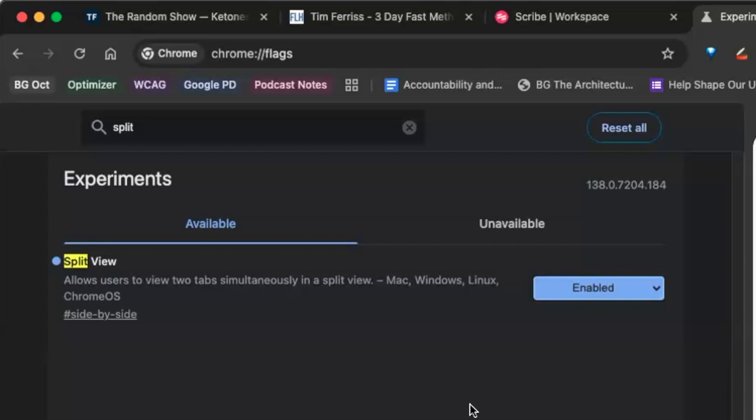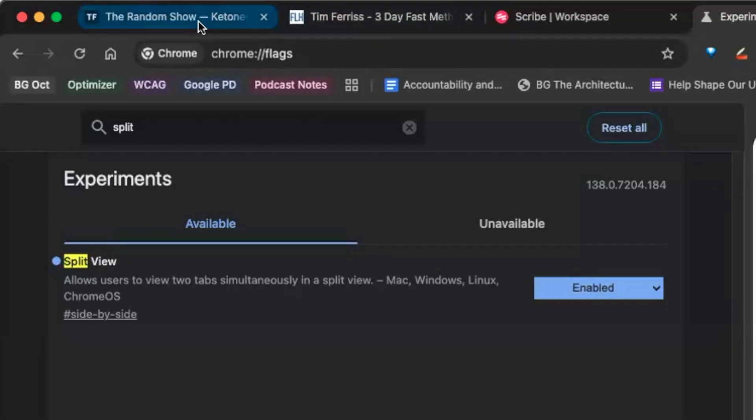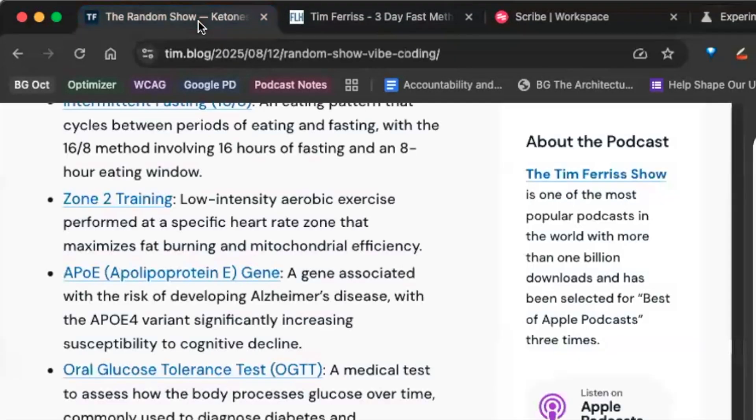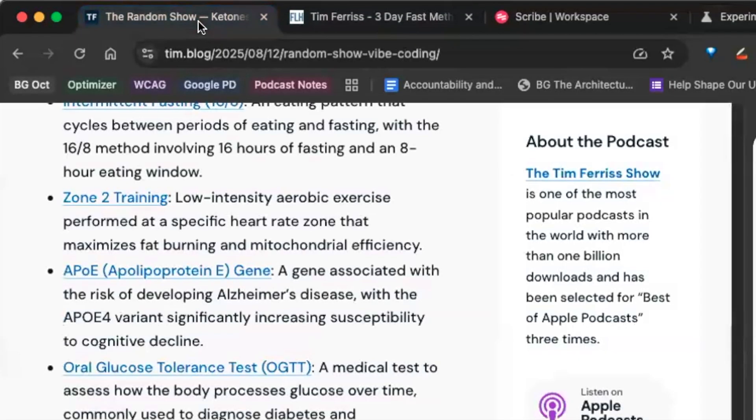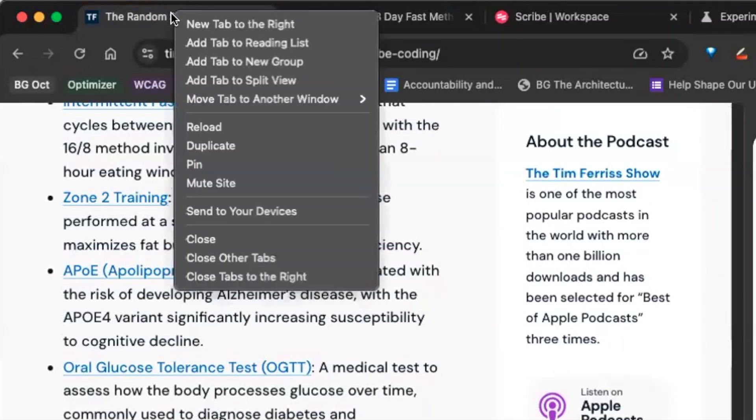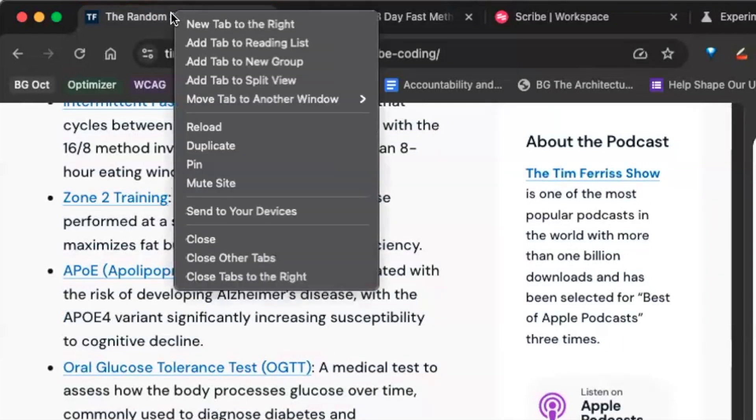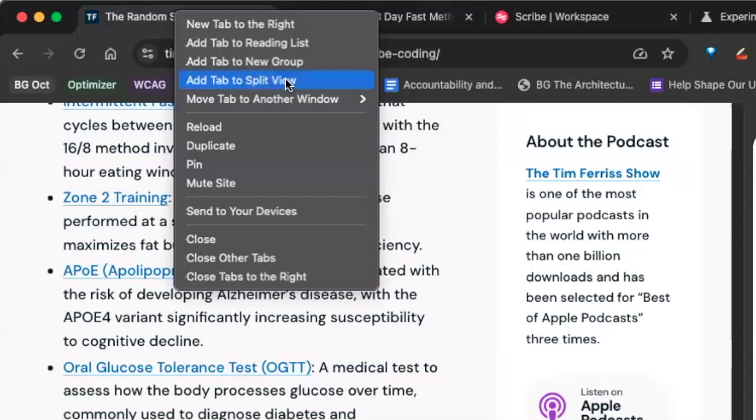The really cool thing that happens is you're able to - I'm looking here, so I was currently listening to a podcast by Tim Ferriss and now I can right-click this. This is his show notes. You see now I have a new feature in my Chrome browser called 'Add tab to split view'.